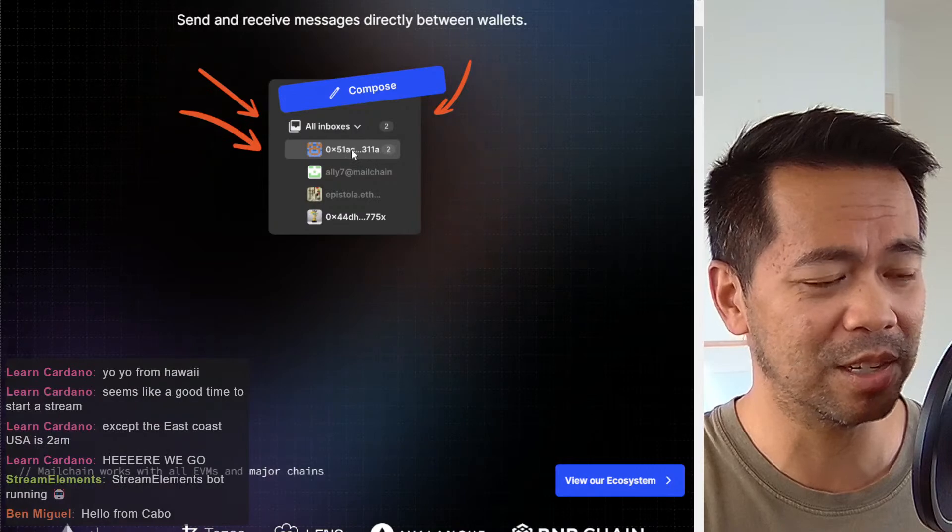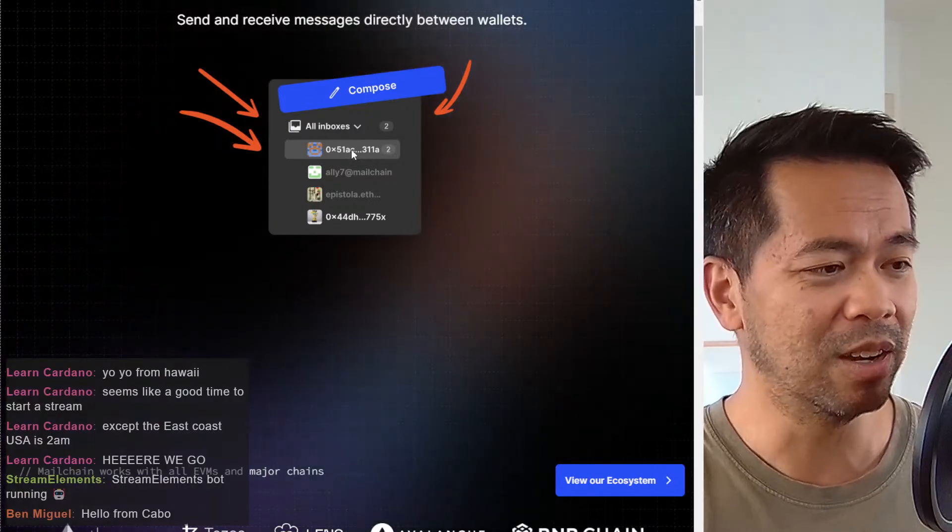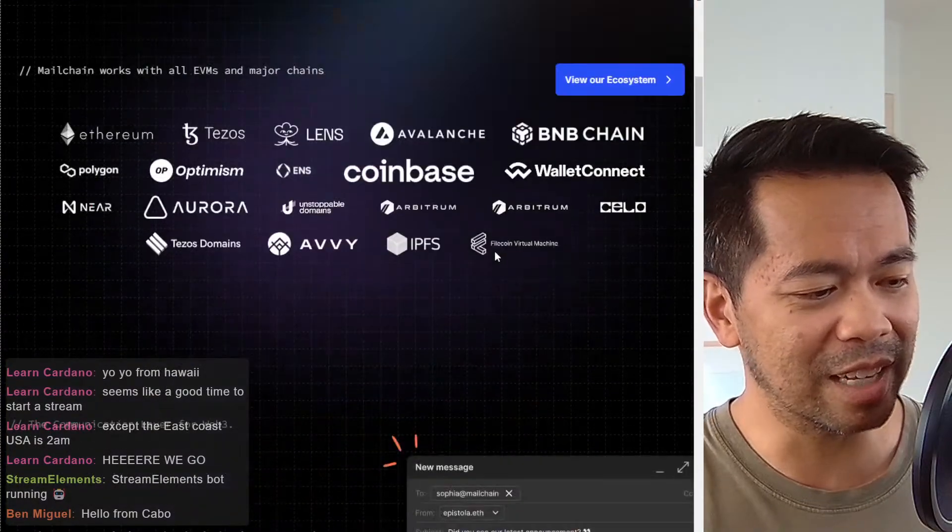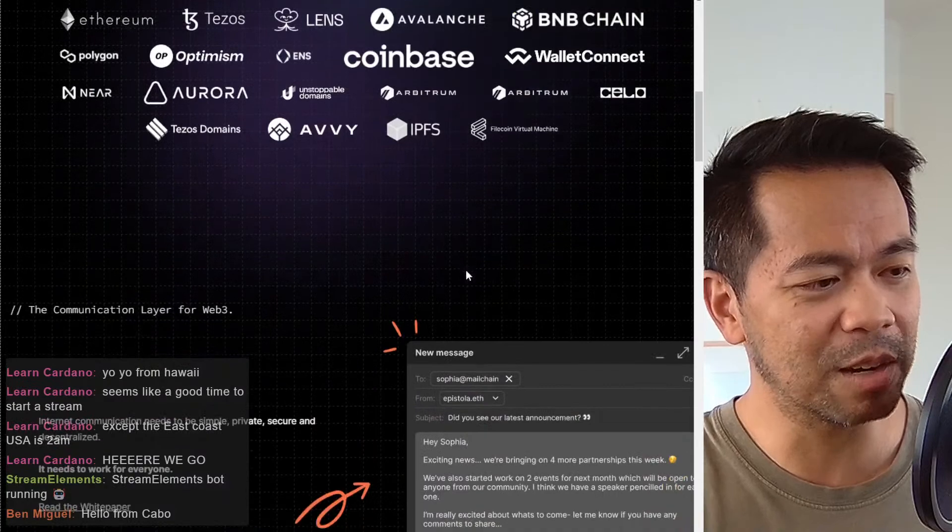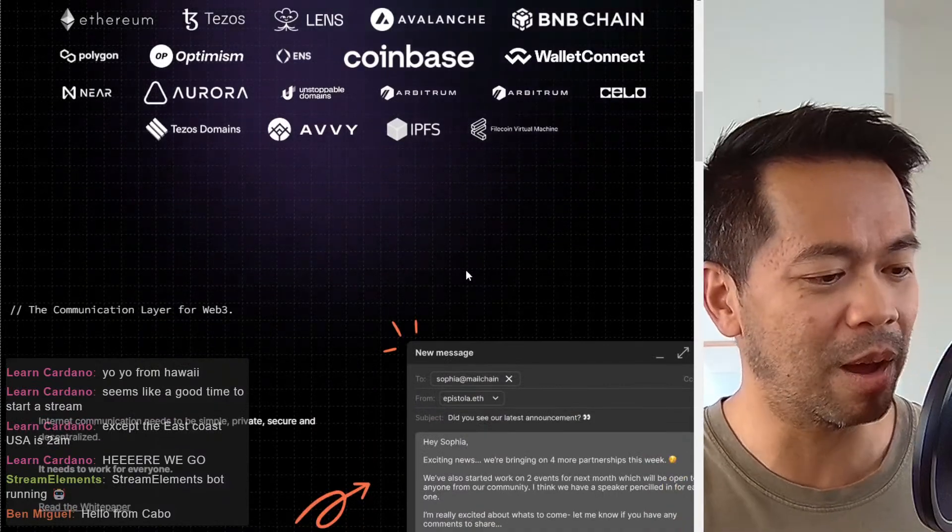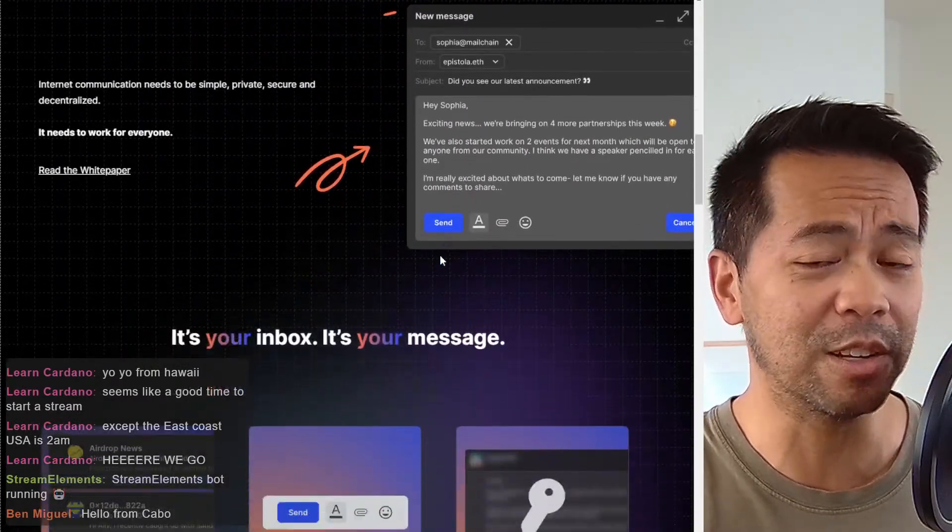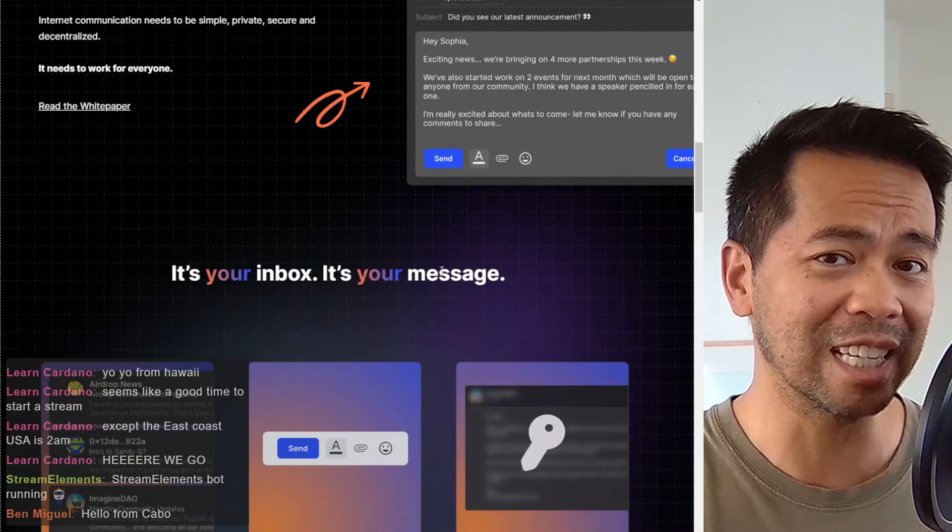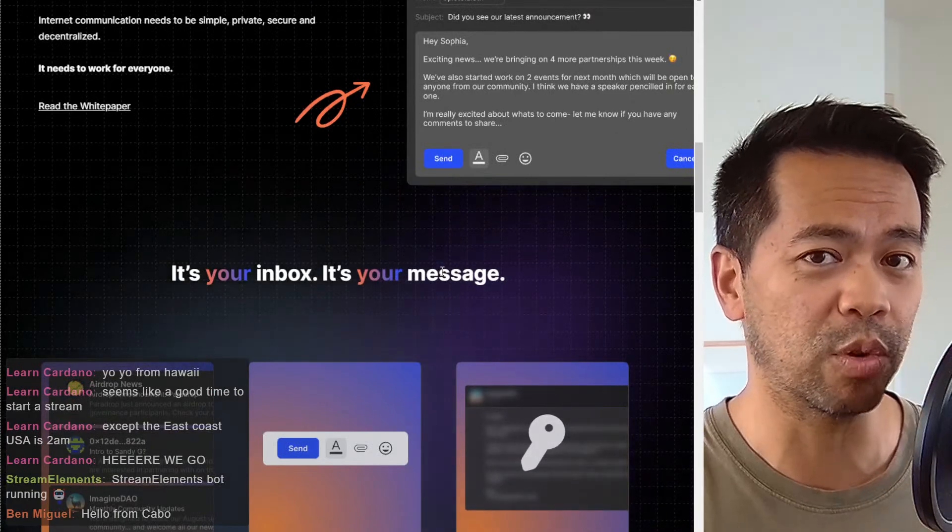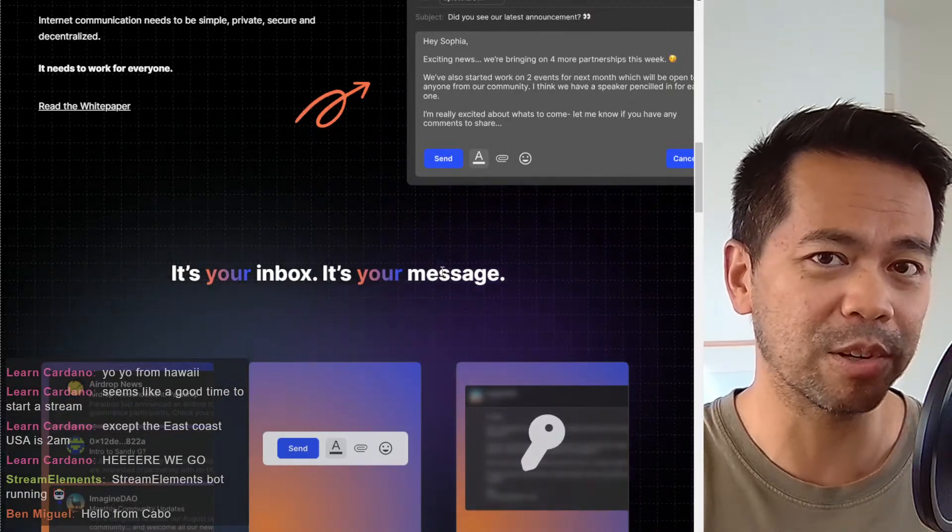So you can see here, it's got two messages, click on that wallet address, read your messages or compose new things. So it's nothing completely revolutionary, but I do love the use case and utility, and it's really good to see that it's being brought out onto the Cardano blockchain too.